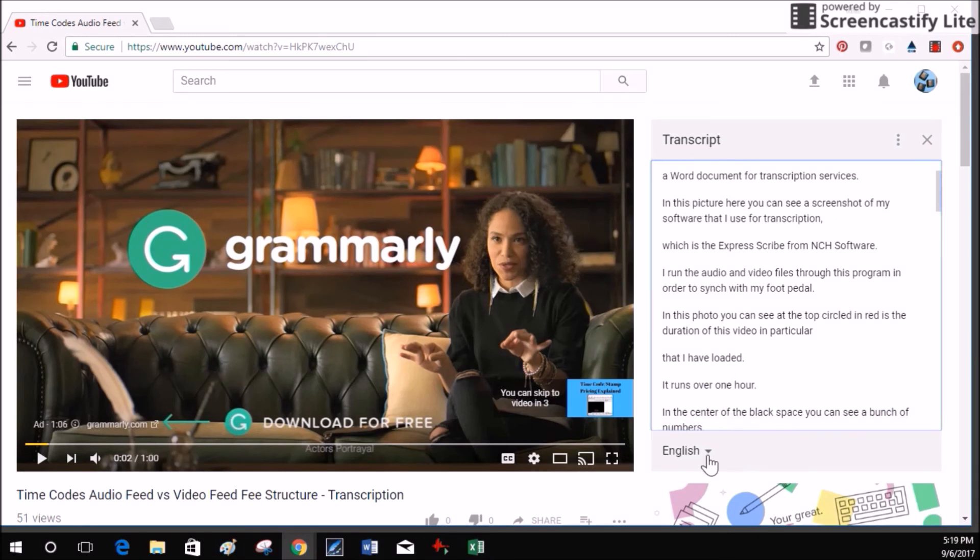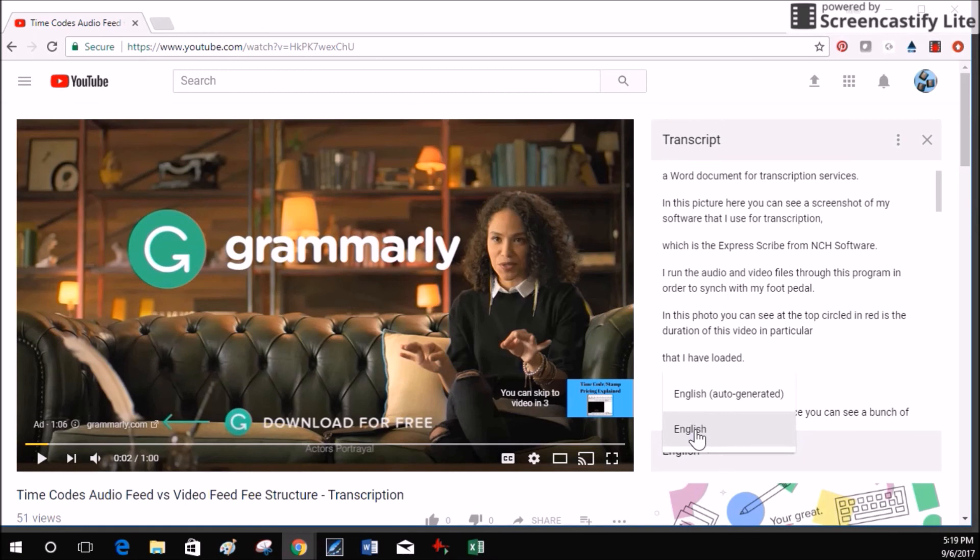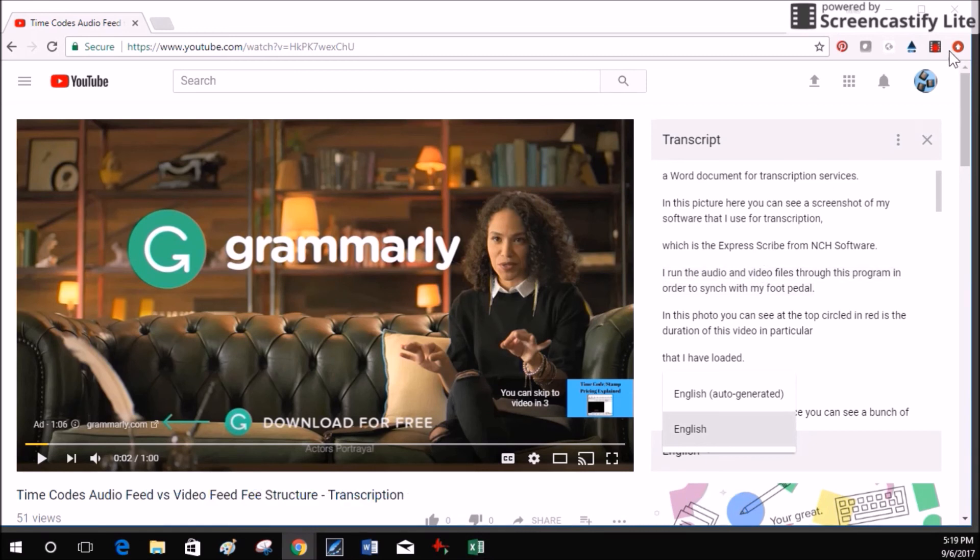Don't forget down below where English auto-generated is what YouTube created, as opposed to English which is one that was uploaded into the video that had been transcribed. If you would like your videos transcribed, be sure to contact Tina at FOM transcription services dot com. Thanks for watching.